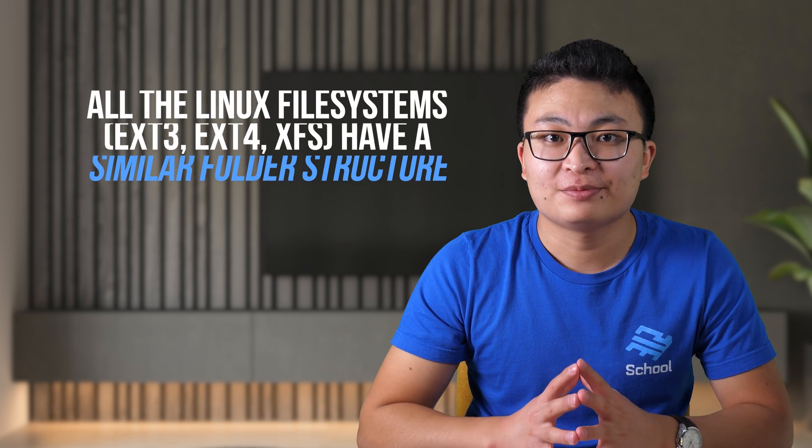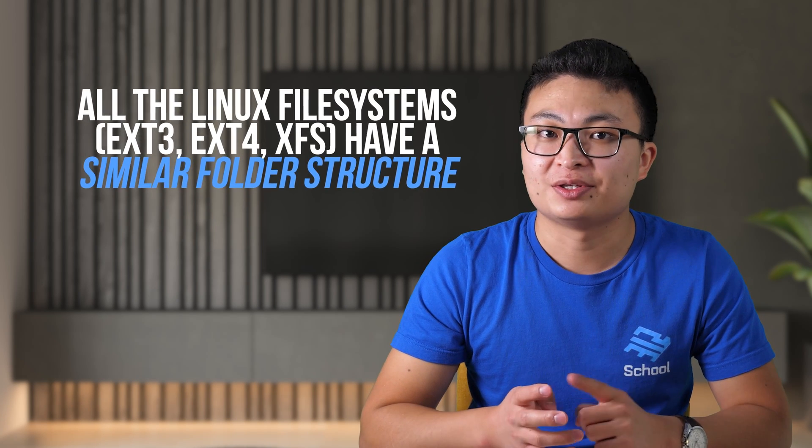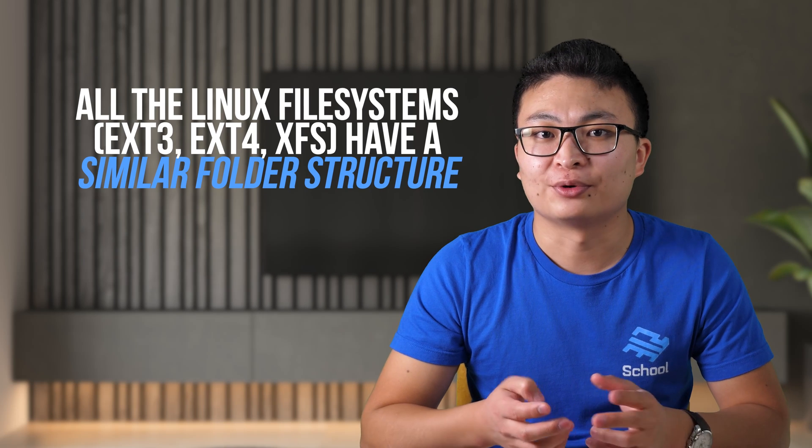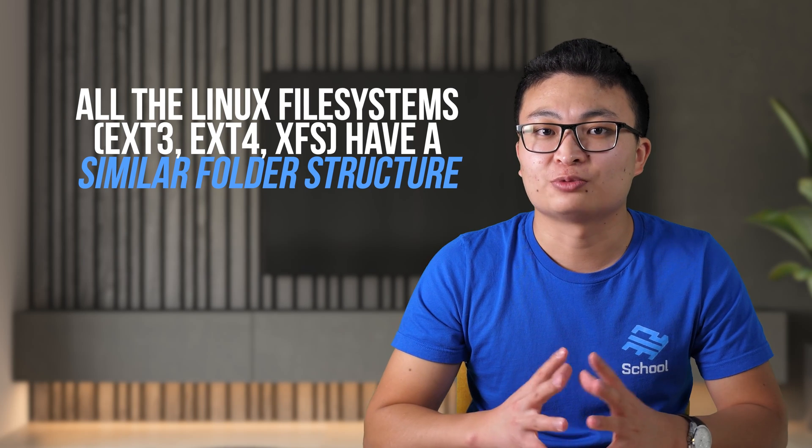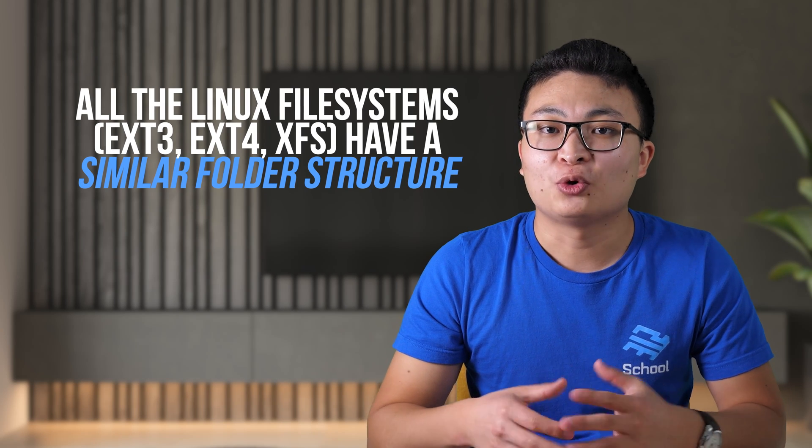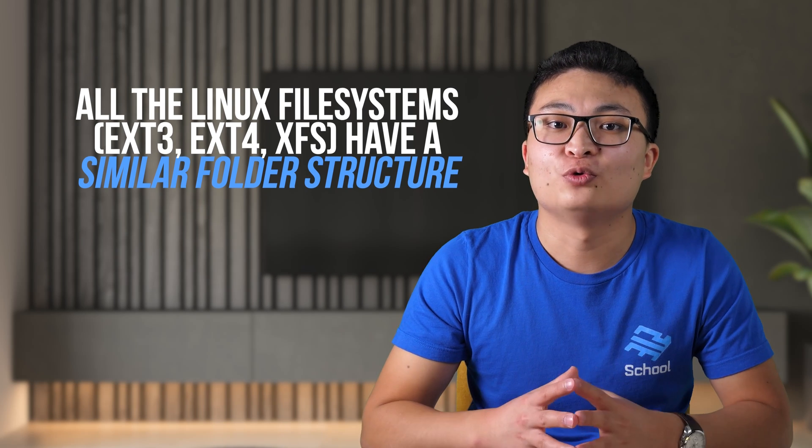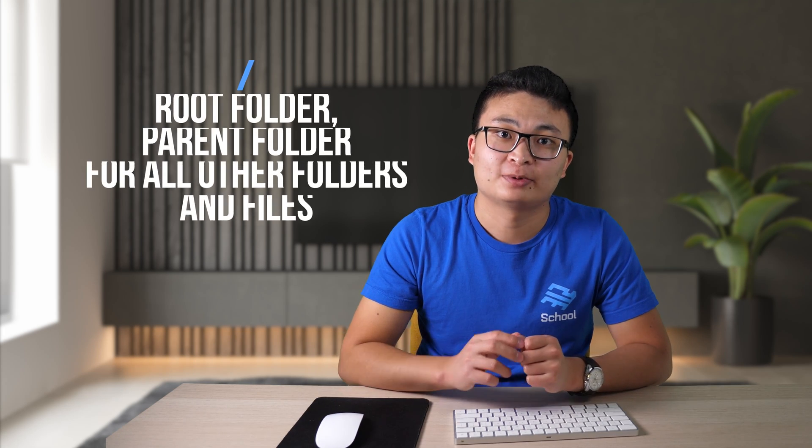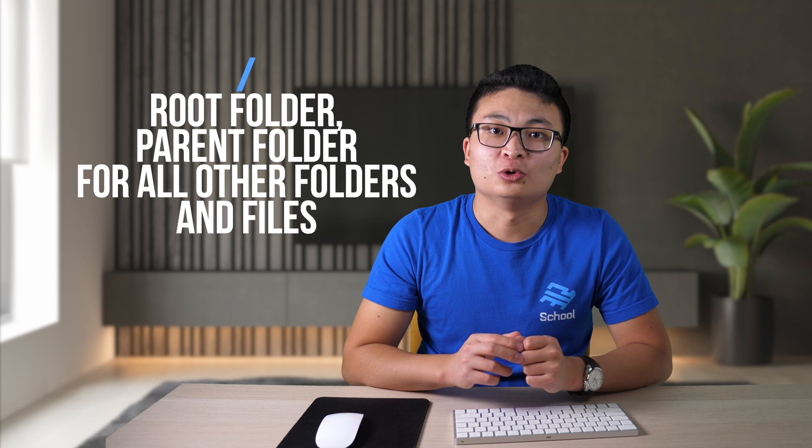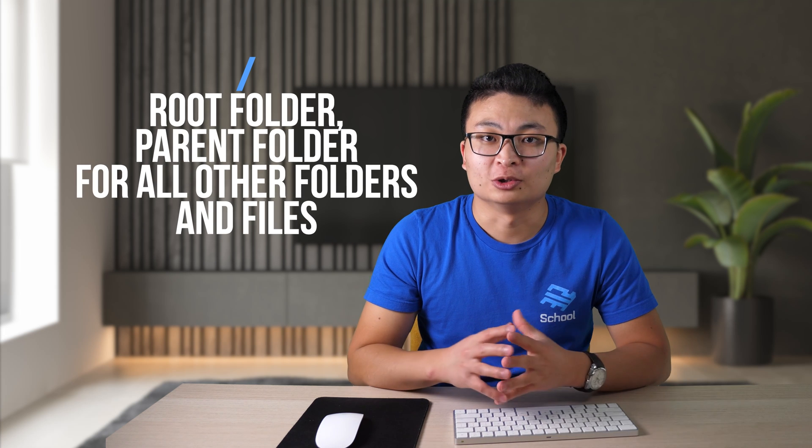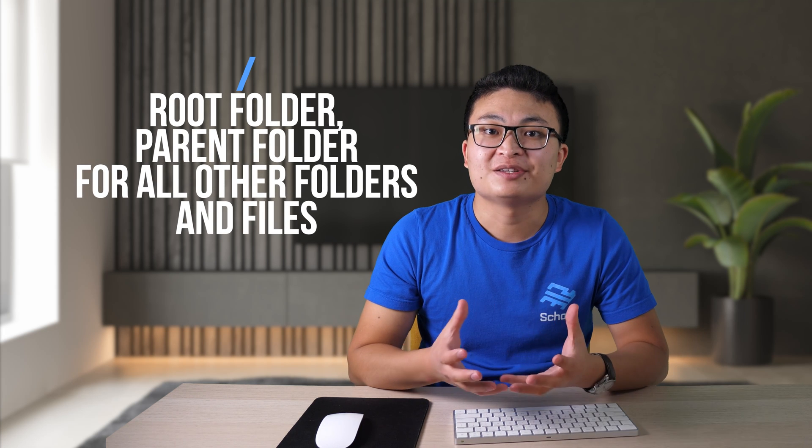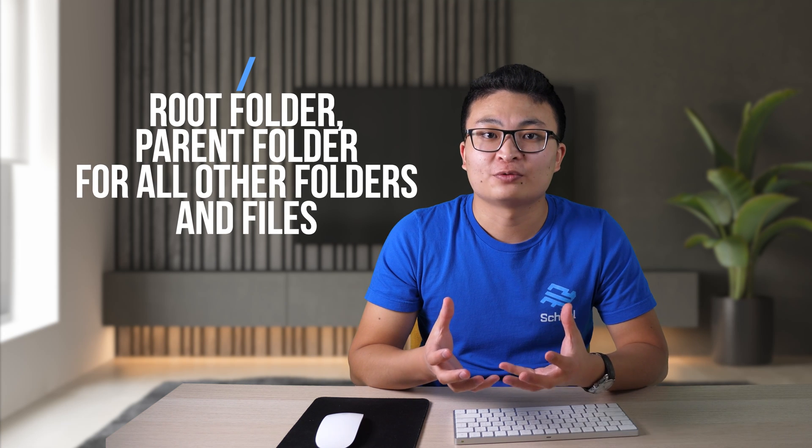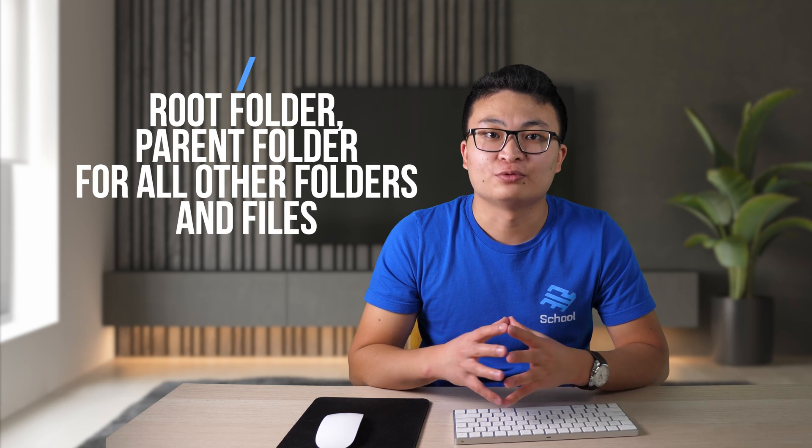Now let's talk about folder structure on Linux systems. All the Linux file systems, EXT3, EXT4, EXFS, and other ones, they all have a similar folder structure. This is what we call a Linux file system hierarchy. The very first folder is slash, also called as root folder. This is a parent folder for all other folders.